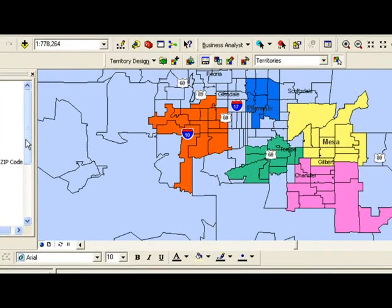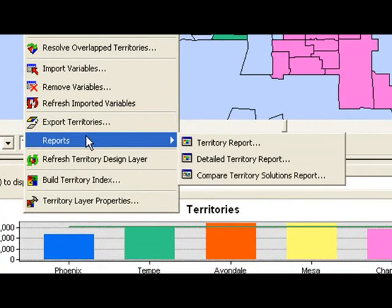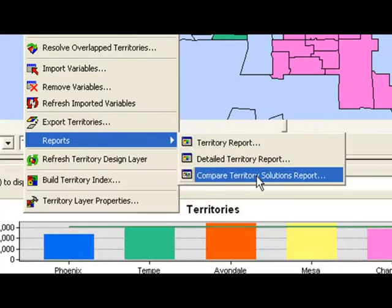Another thing that we've added that I mentioned earlier is a few new reports at Territory Design 9.3. One of those is called the Compare Territory Solutions Report.